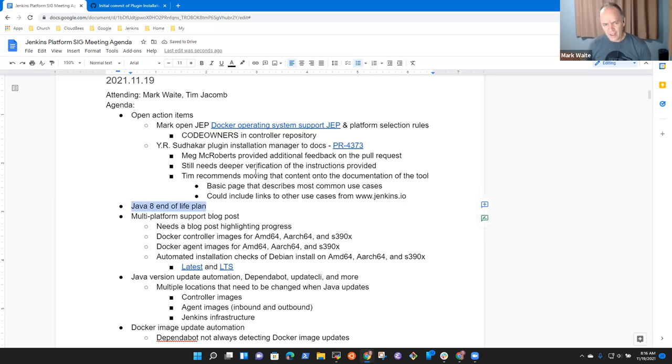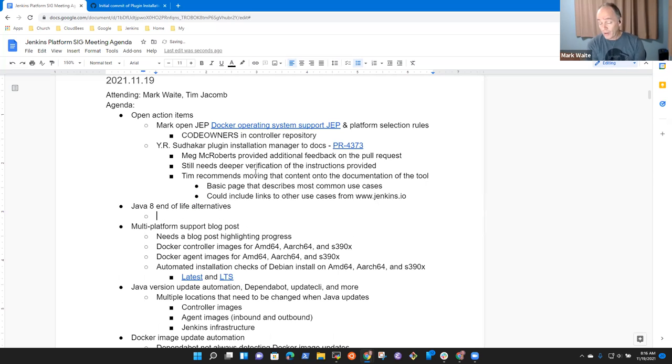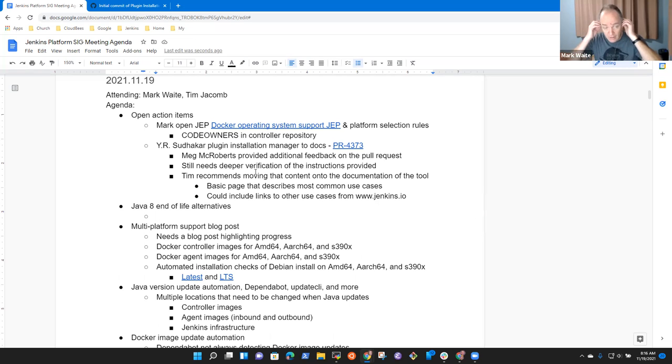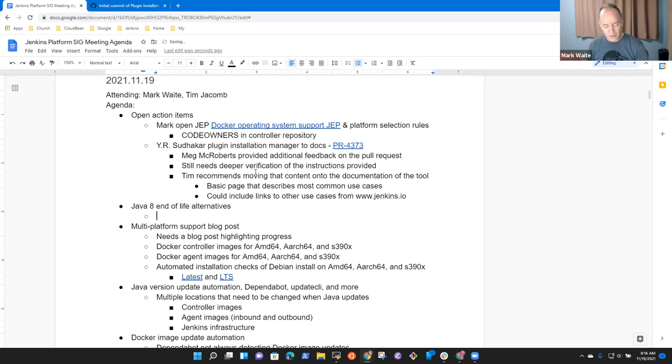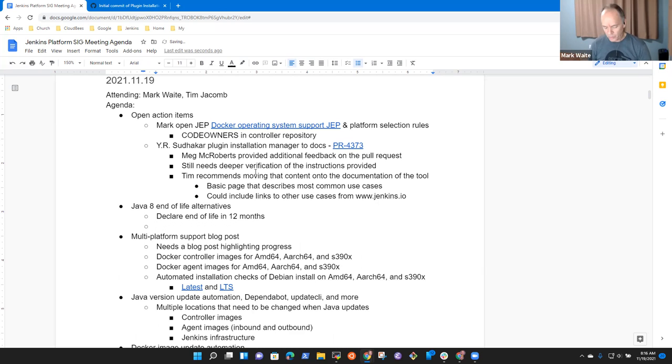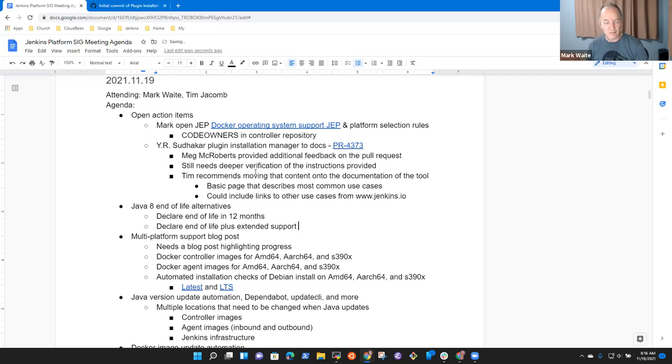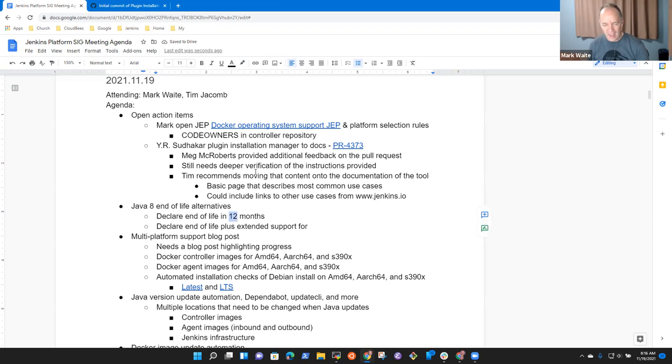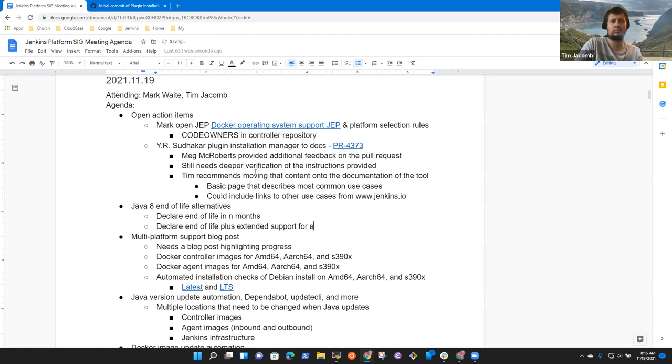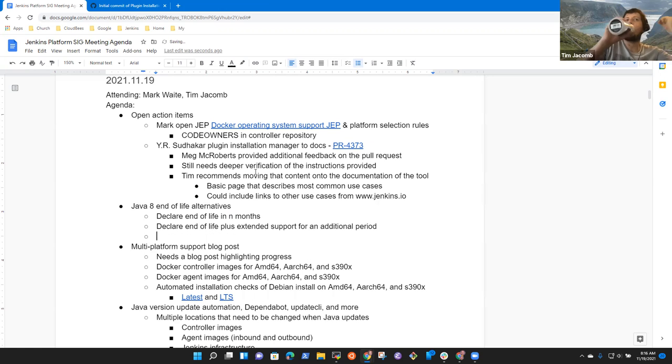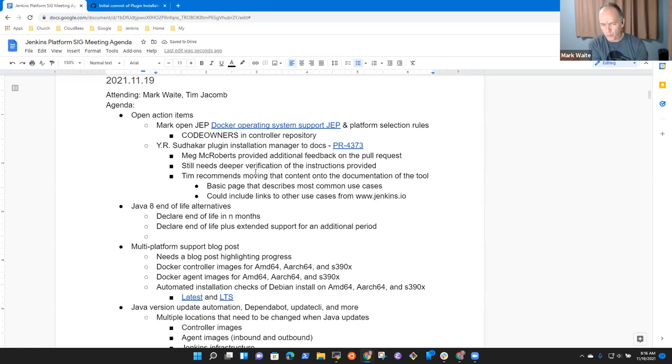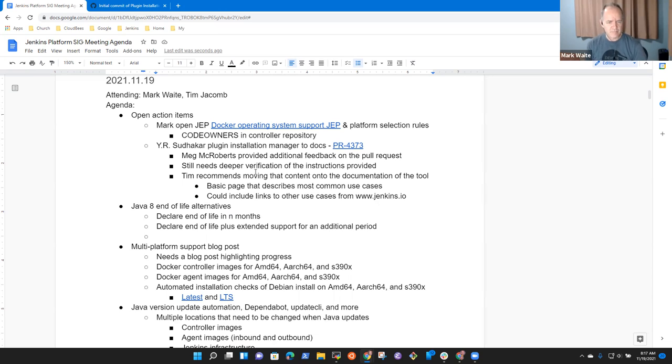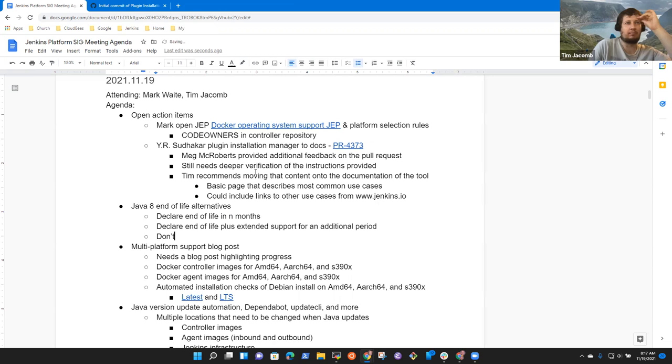Next topic was Java end of life plan or alternatives. This is not a plan yet. Tim, I think you probably want to weigh in here. I've seen suggestions for things like declare end of life in 12 months, or declare end of life plus extended support if the security team is willing to do that. Any other that you want to weigh in on, should we consider this way or consider this way?